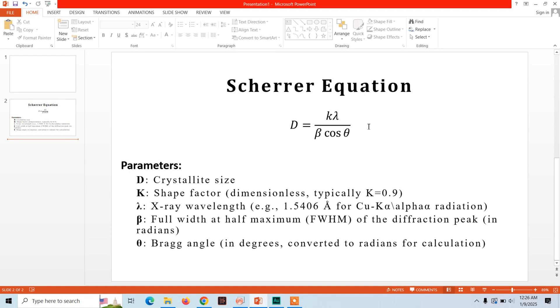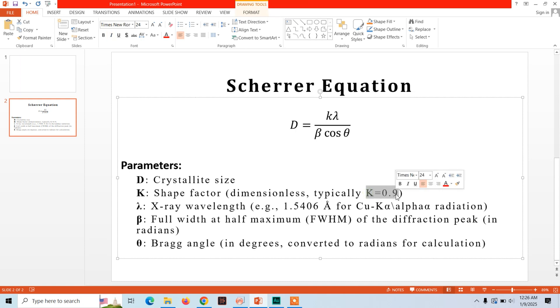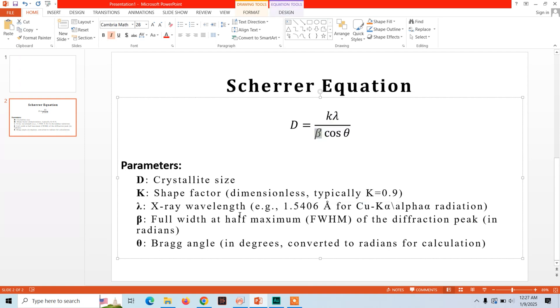Before jumping into the calculation, let me show you the Scherrer equation. The Scherrer equation is D equals K lambda divided by beta cos theta, where D is the crystallite size which we will calculate. K represents the shape factor, it is dimensionless and its value depends on the shape of the crystallite, but if you don't know its value you can use 0.9 as a good approximate value. Lambda is the X-ray wavelength, and for X-rays its value is 1.5406 Angstrom. Beta represents the full width at half maximum of the diffraction peak, and theta is the Bragg's angle.